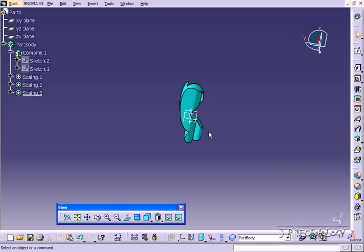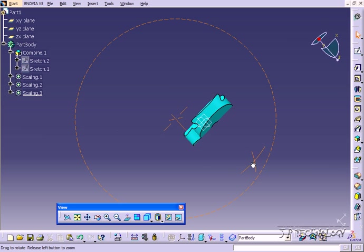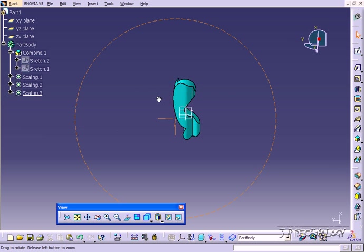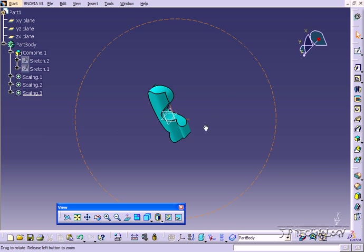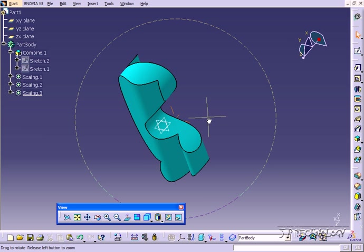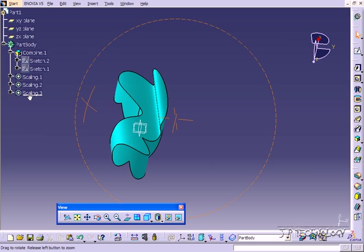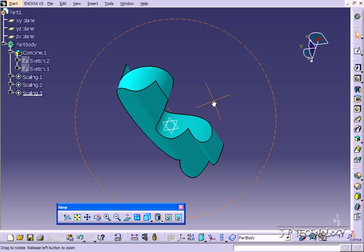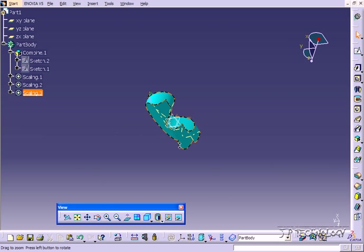And now we've transformed the entire part down 0.5 in all directions. So to do an entire body transform, you're going to have to do three like I did with the XY, the YZ, and the ZX.